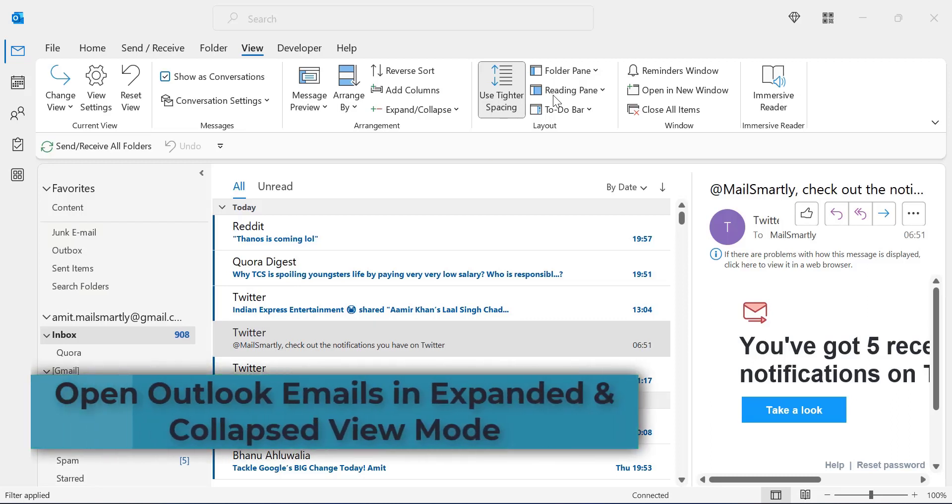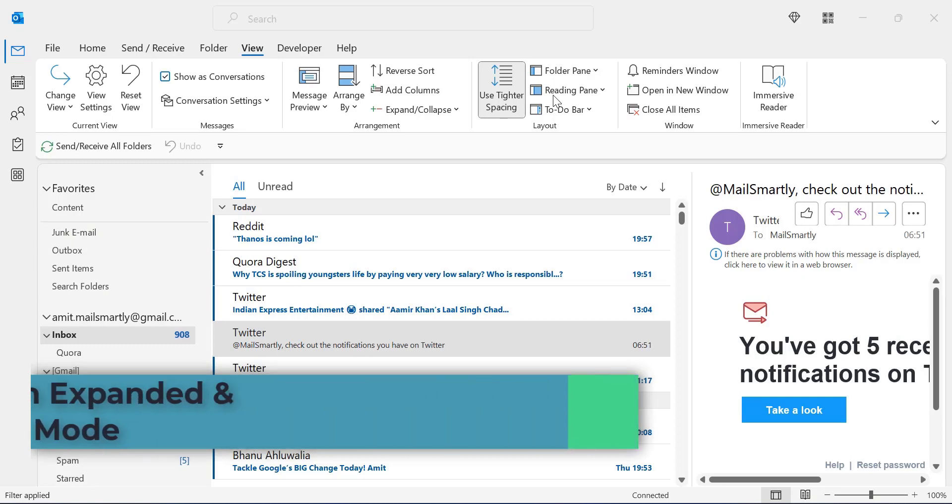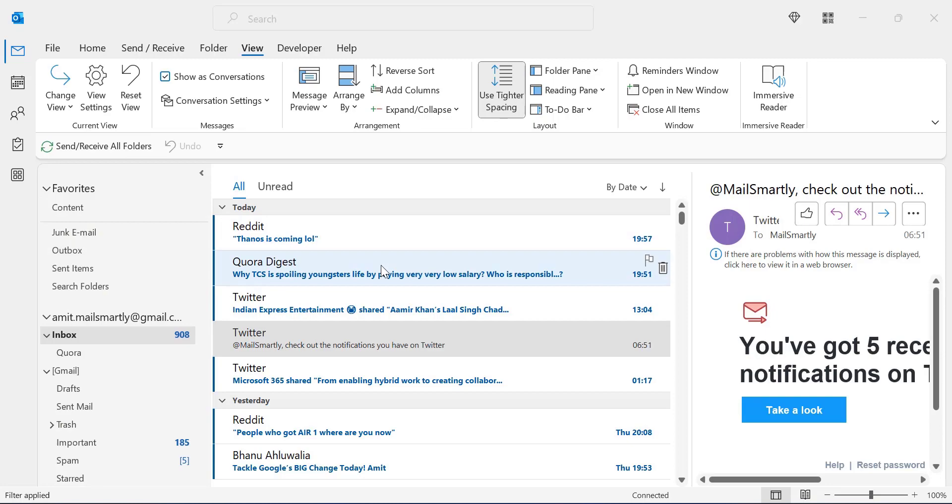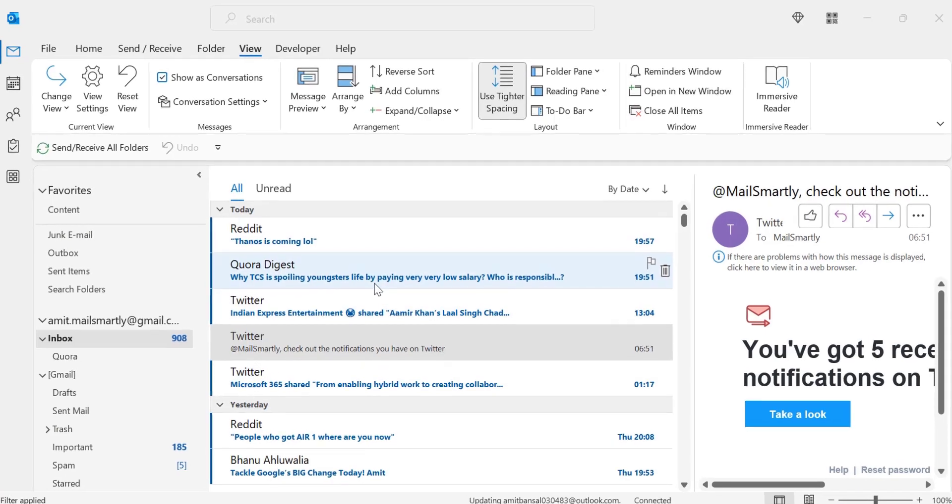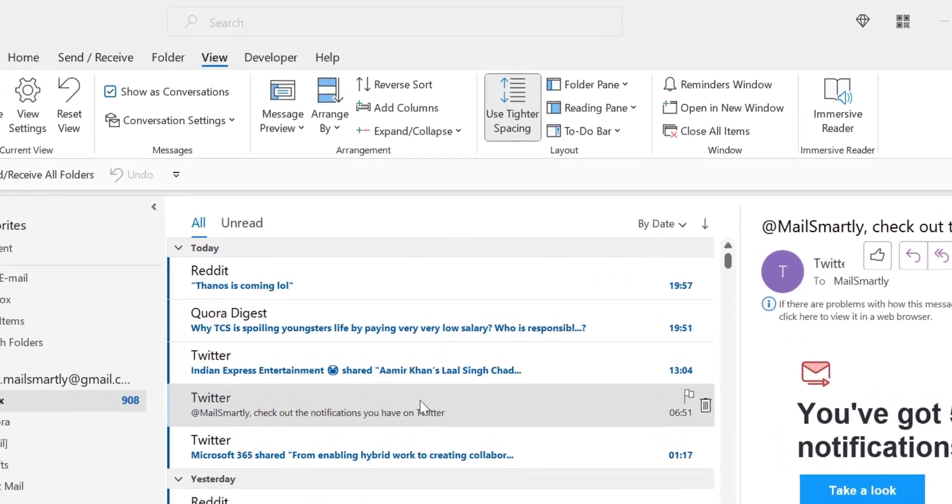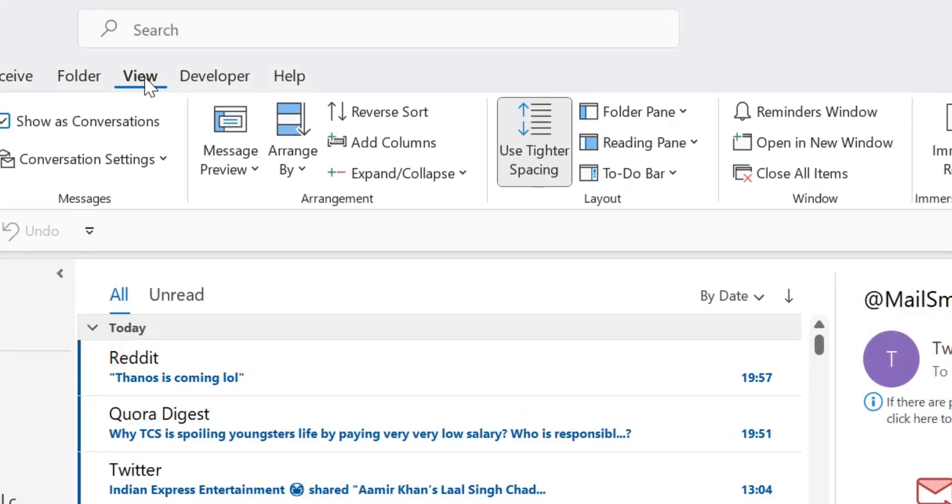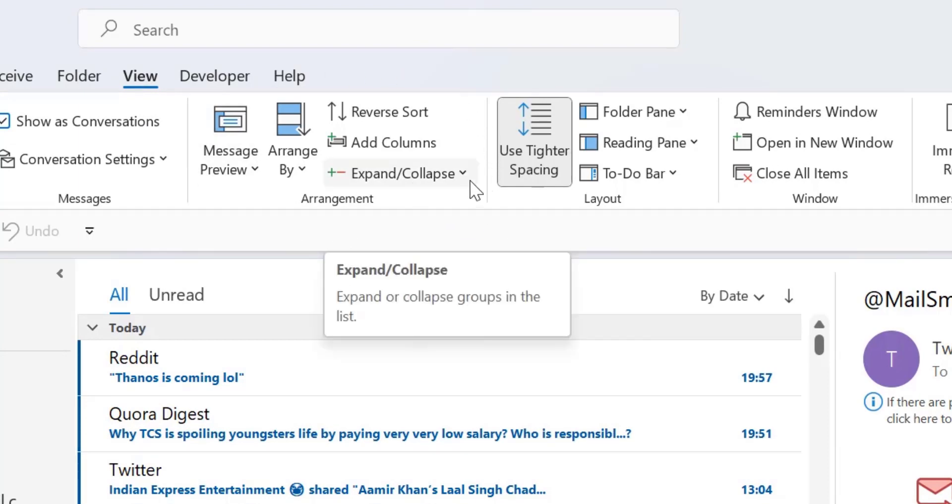Hi there, welcome to Mail Smartly YouTube channel. Today in this quick tutorial you will learn how you can open your Outlook email in collapsed mode and expanded mode. So open Outlook. My Outlook is already opened. All the emails are arranged in a group. So click View, and in the Arrangement section there is an option Expand and Collapse.